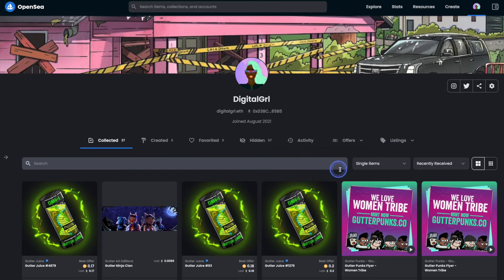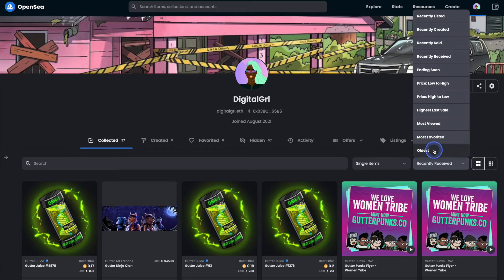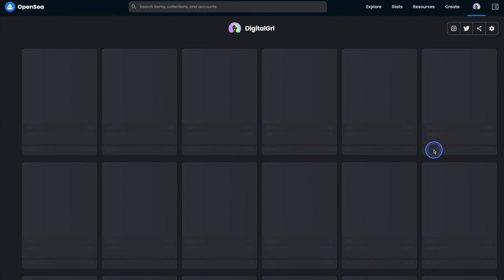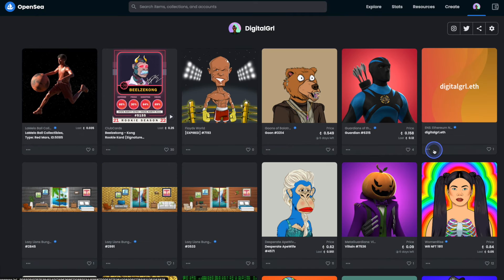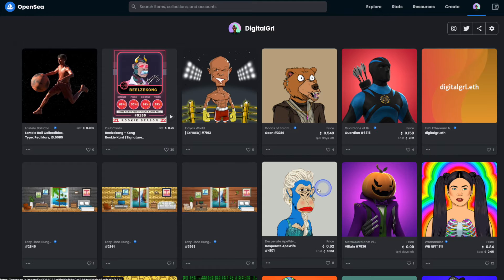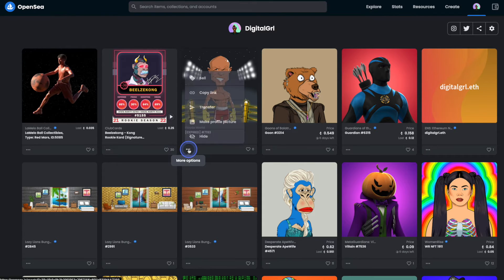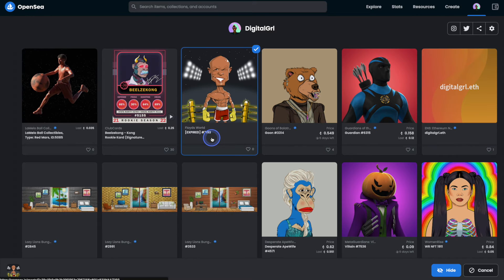I'm going to go ahead and sort by oldest because I have quite a few NFTs that are a bit older that I'd like to hide as part of this example. To hide an NFT, all you have to do is click on the three little dots here, which is more options, and then click on hide.